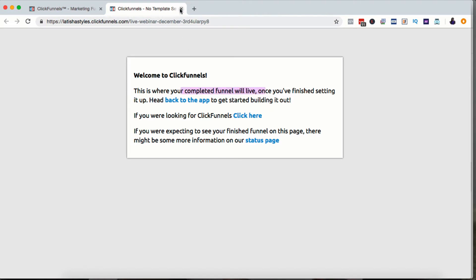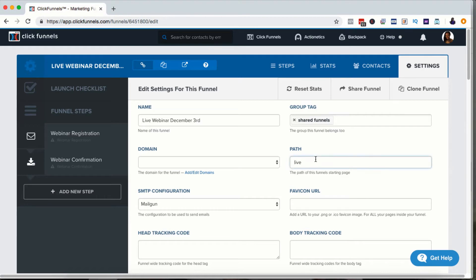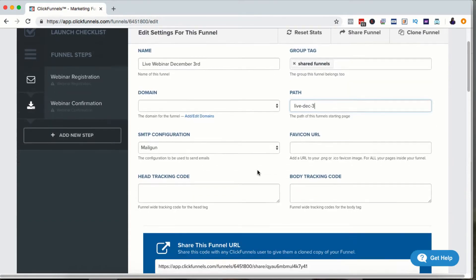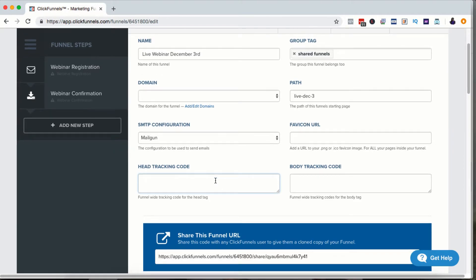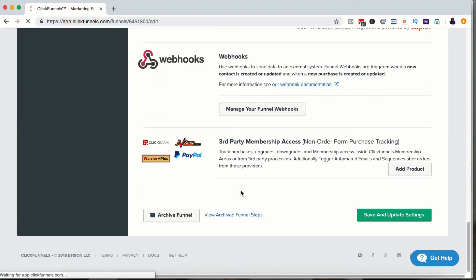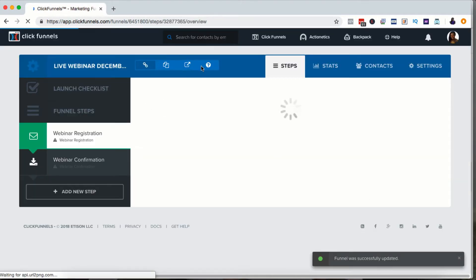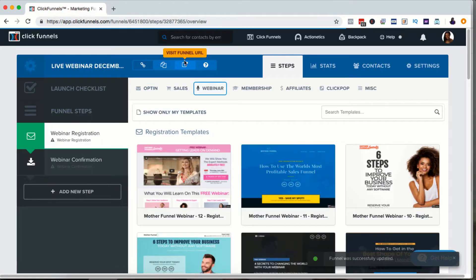This is the page I see so far since I don't have a template there yet. I'm going to call this Live December 3rd, and once you load this into your account, go ahead and change that to whatever you want. Then I use this section — the head tracking code — this is where I'll put my Facebook pixel. That's really all I change on this page. I'm not going to put the pixel in here because I'm sharing this funnel with you. So I'm just going to save and update. Notice when I click to visit the funnel URL, you can see it's changed to Live December 3rd.